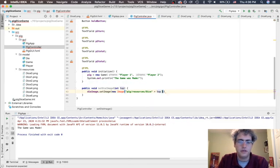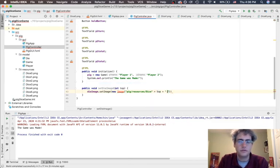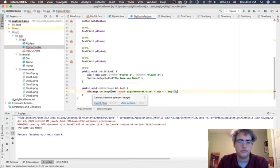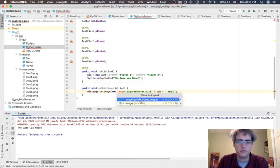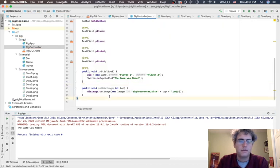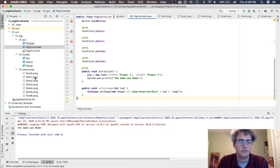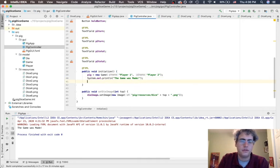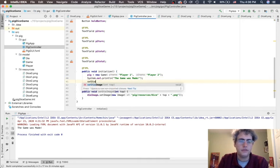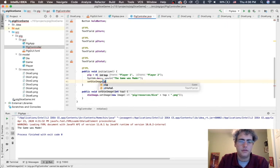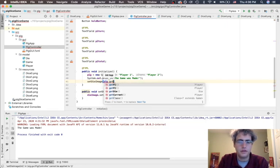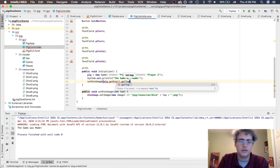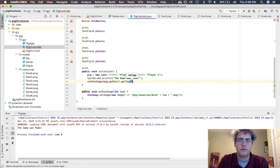And so if I use that - don't forget to import the one from JavaFX - then we should be able to find pig resources dice one dot png and be able to get that together. So let's see if we can make that work. Set die image to be whatever pig dot get die dot get top. Let's see if we can run this.